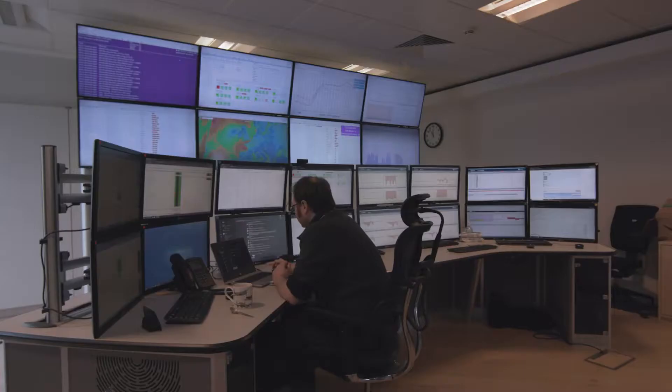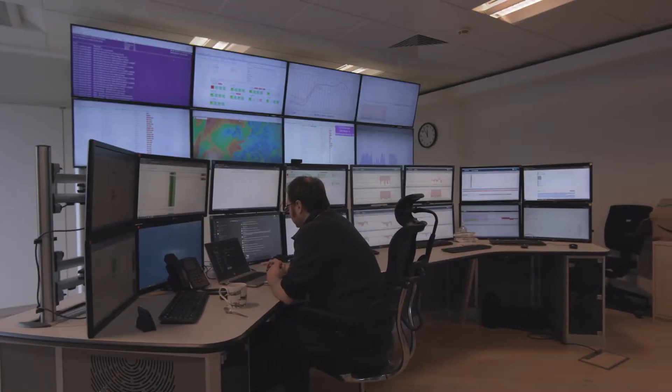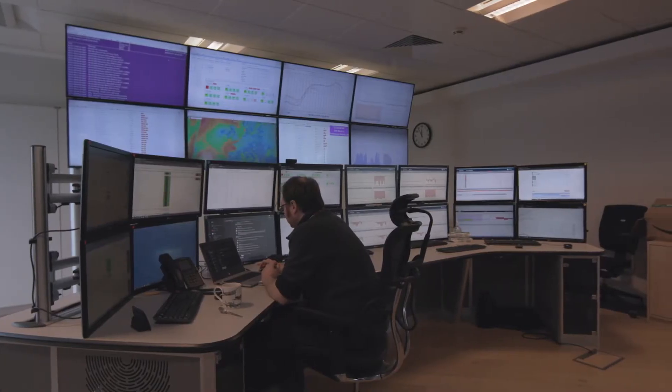Hi, I'm Lisa and welcome to FlexTricity's control room. Me and my colleague Andrew are here today to give you an overview of what demand side response is all about and how it can make a real difference for your business.